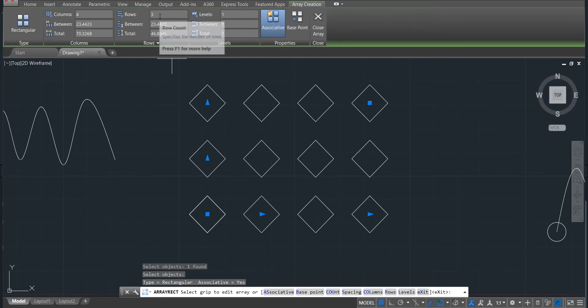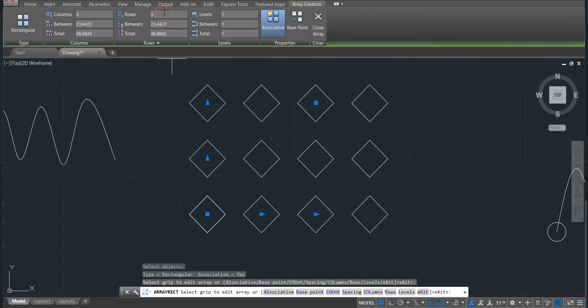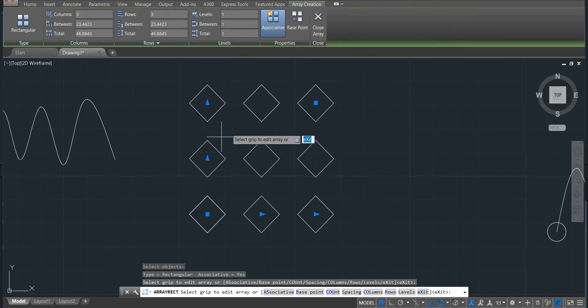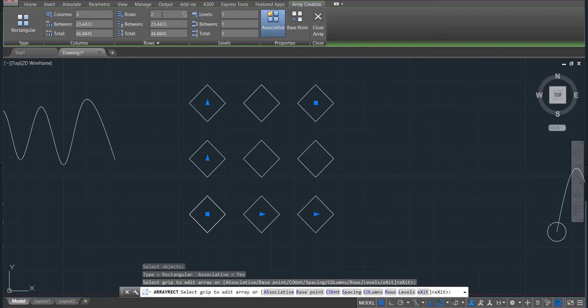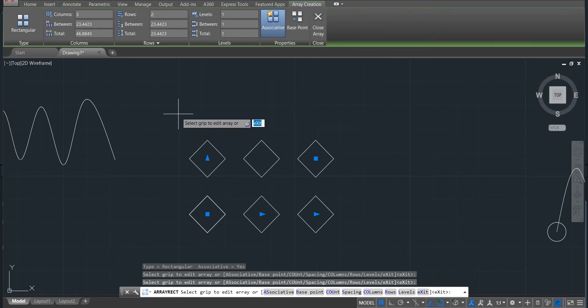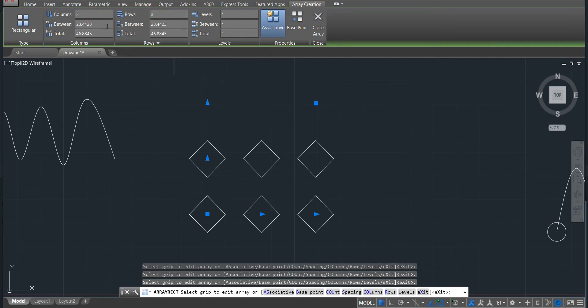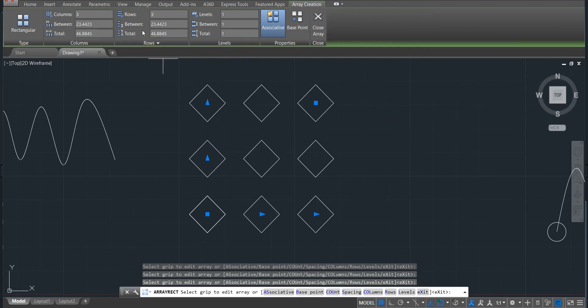I can also add or decrease the column. We just come here, I have four, I'll put three and you can see it will decrease from four to three columns. I can also decrease or add the rows. Just put like two rows and it will also decrease. We can also add, just put three, and then we'll have three rows and three columns.